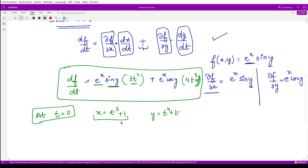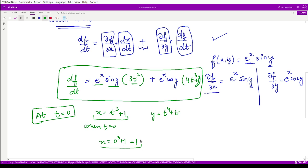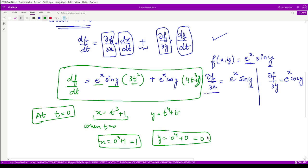Now we evaluate at t = 0. The expressions still contain x and y, so we need their values at t = 0. From x = t³ + 1, when t = 0, x = 0³ + 1 = 1. From y = t⁴ + t, when t = 0, y = 0⁴ + 0 = 0. So we substitute t = 0, x = 1, and y = 0.